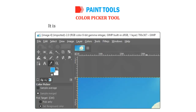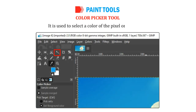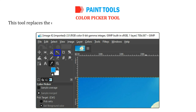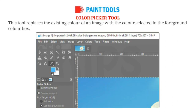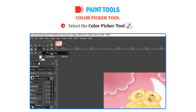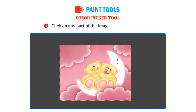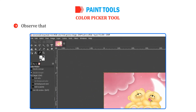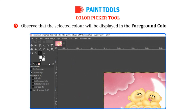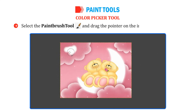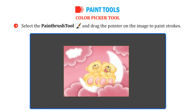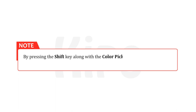The Color Picker Tool is used to select a color of the pixel on the image. This tool replaces the existing color of an image with the color selected in the Foreground color box. Select the Color Picker Tool. Click on any part of the image to choose the color. Observe that the selected color will be displayed in the Foreground color box. Select the Paint Brush Tool and drag the pointer on the image to paint strokes. By pressing the Shift key along with the Color Picker Tool, the Color Picker Information window gets opened.